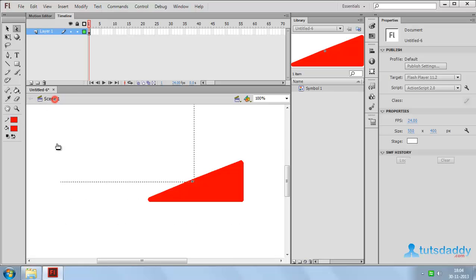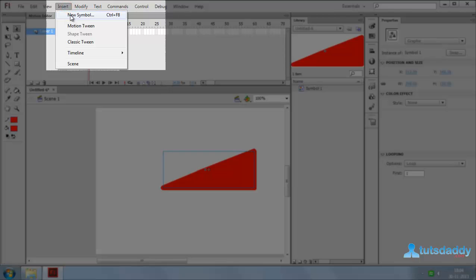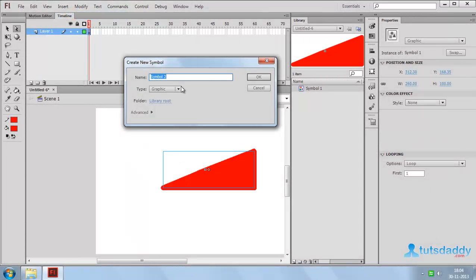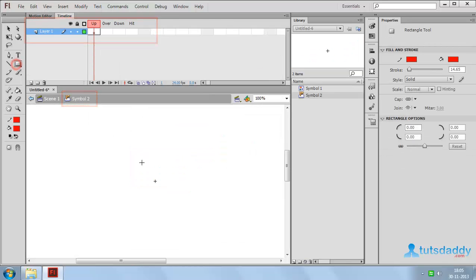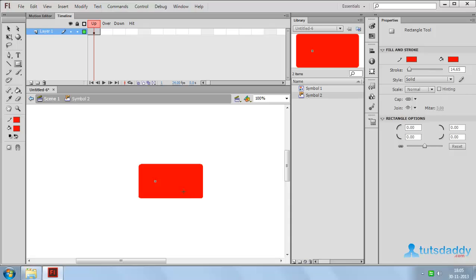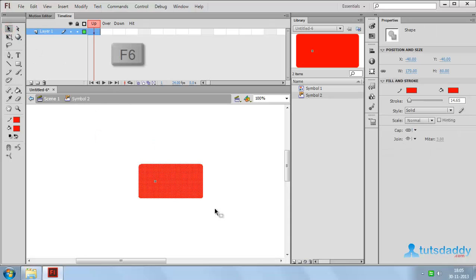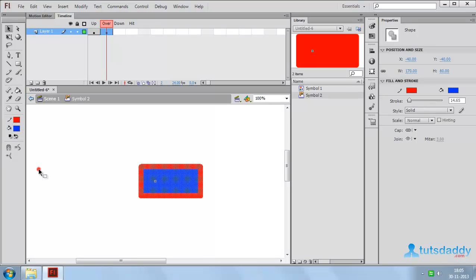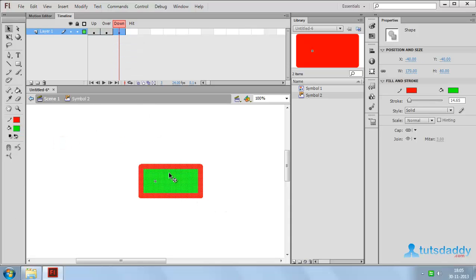Now come back to Scene 1. Again press Ctrl+F8 or select New Symbol. Select the symbol type Button and click OK. Draw a rectangle shape on the Up event. Select this shape and press F6. Change the button color. Press F6 again and change the button color for the Over event.